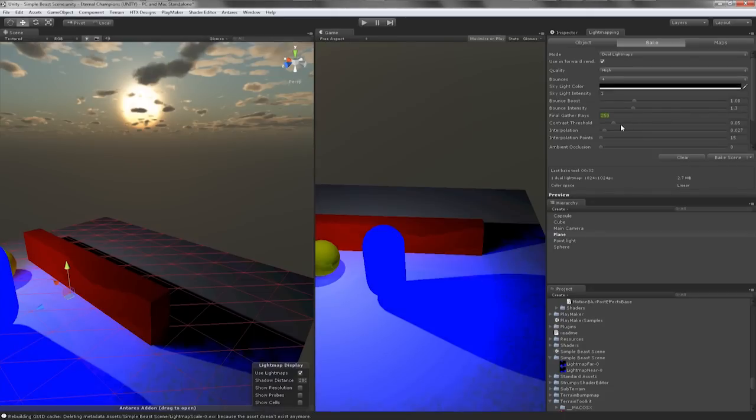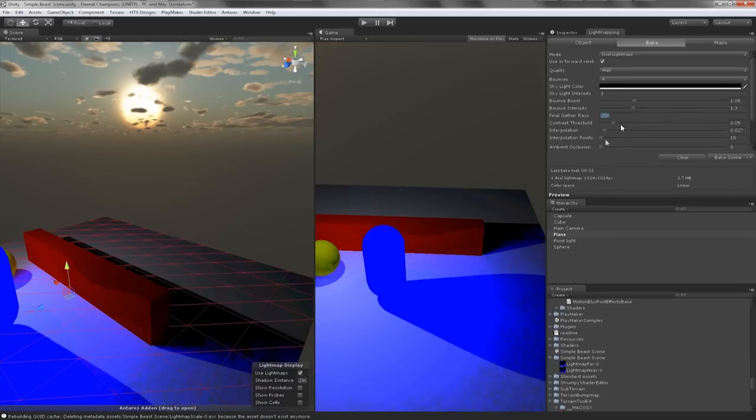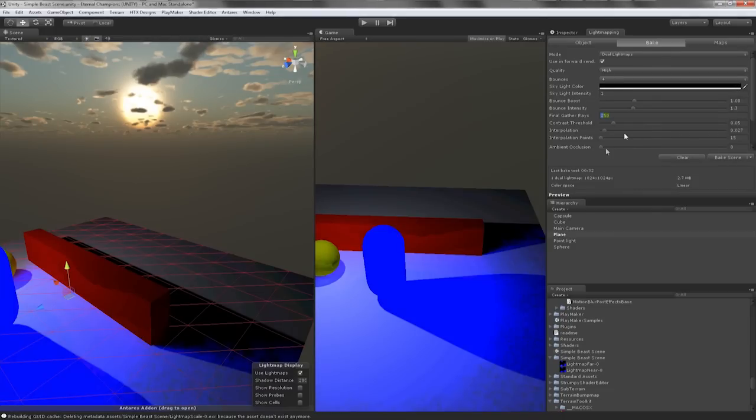The interpolation blends between the final gather rays for smoother results. A value of 0 makes it linear, a high value of 1 is advanced. I'll usually leave these two options alone since I sometimes edit my lightmapping inside of Photoshop. Ambient occlusion is something I'll not be messing with in this scene.